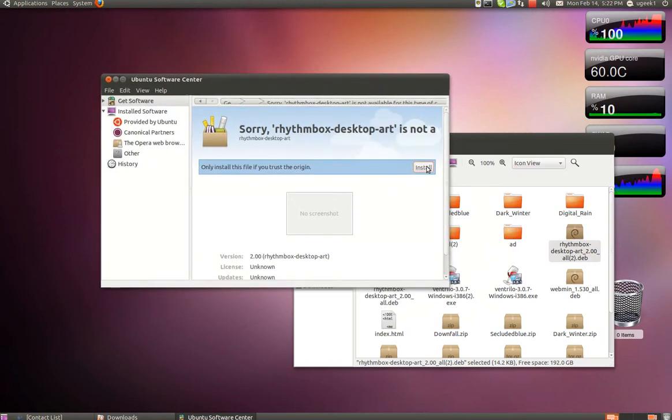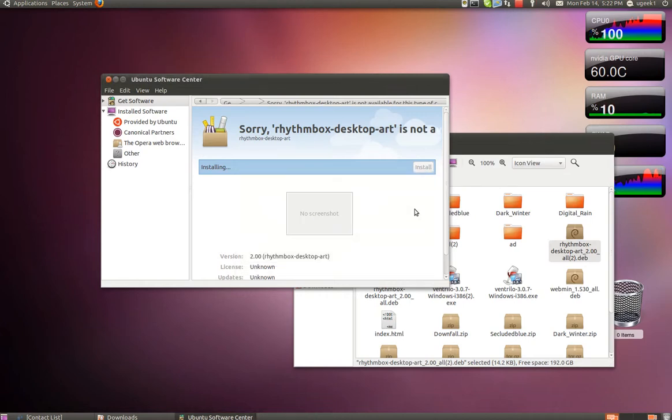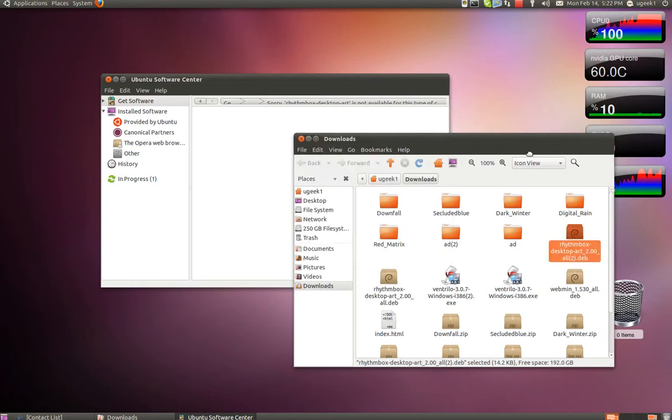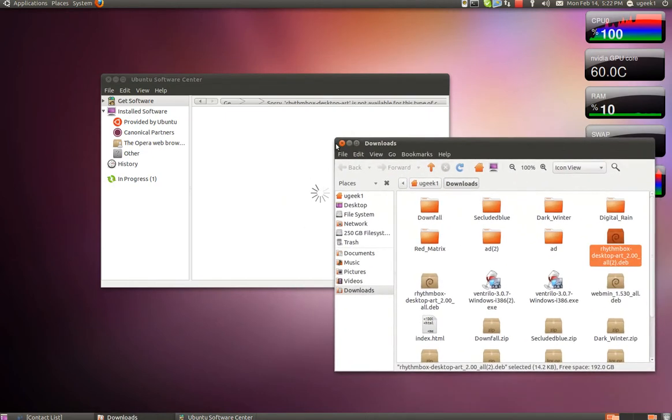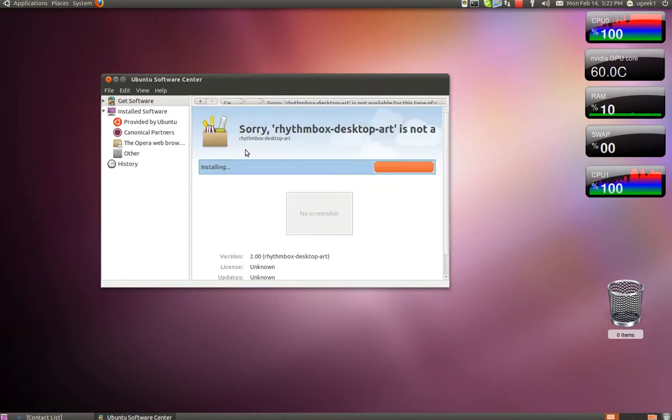Then we are going to click install. Type in your password.